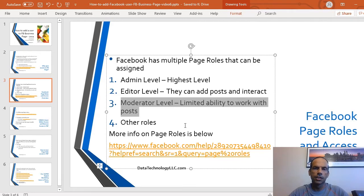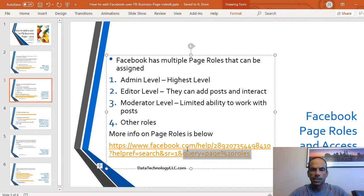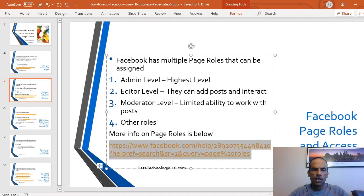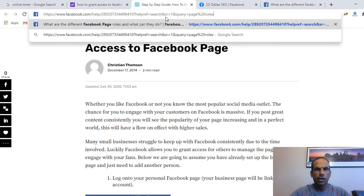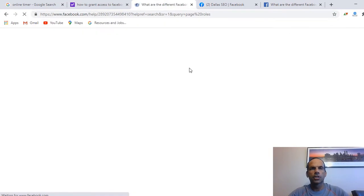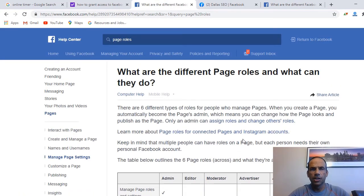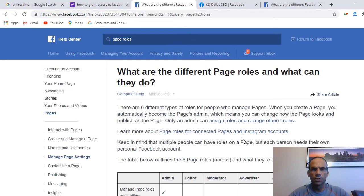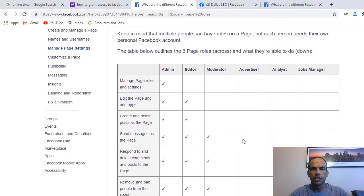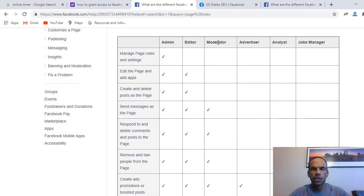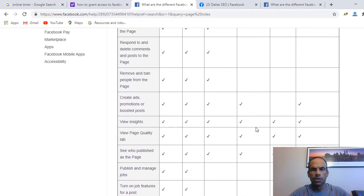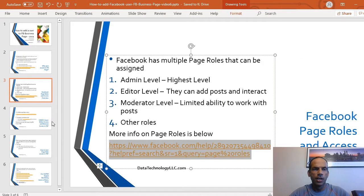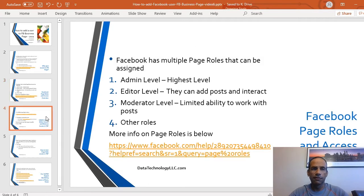One level below that is the moderator level, which has limited ability to work with Facebook social media posts. There are other roles too. The Facebook Help Center has a table listing all roles: admin, editor, moderator, advertiser, analyst, and jobs manager — with checkmarks showing what each role can and cannot do. Definitely understand the levels first.